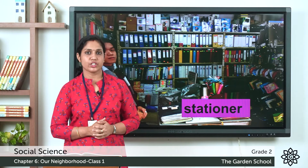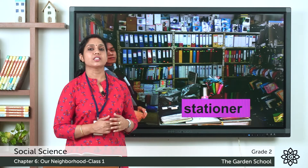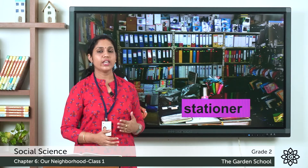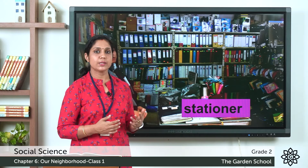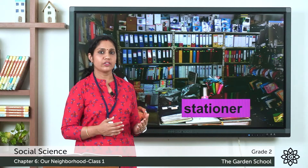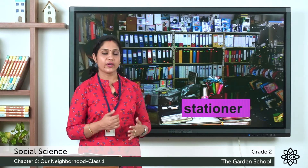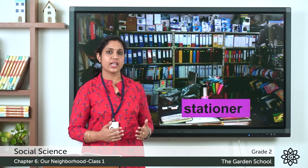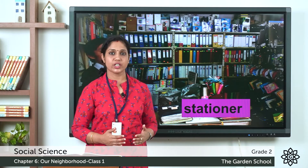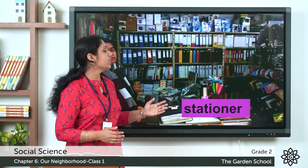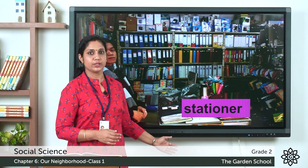What is a stationery shop? A stationery shop is a shop where we get pens, pencils, paper, etc. that are used for writing. The person who sells in a stationery shop is called a stationer.